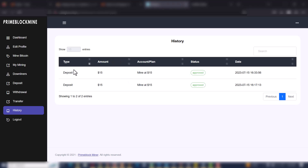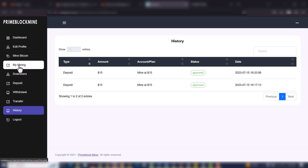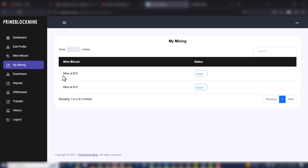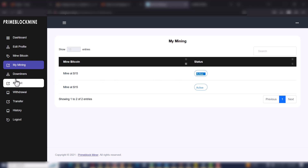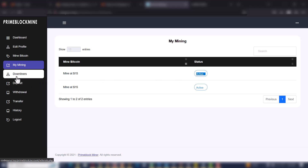When I go to My Mines, this is the mine log of all my active and inactive mines. This is the mine which I just created — you can see the $15 package and it's still active.